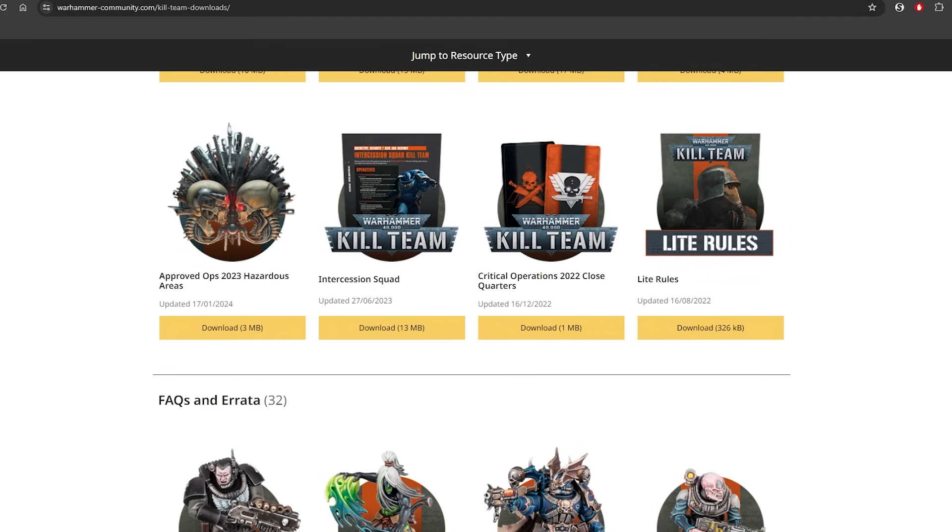Remember I've got a Discord you can check out in the episode description below for free, an affiliate link to Element Games, and a Patreon if you want to give me some more support. But let's get on with the video.